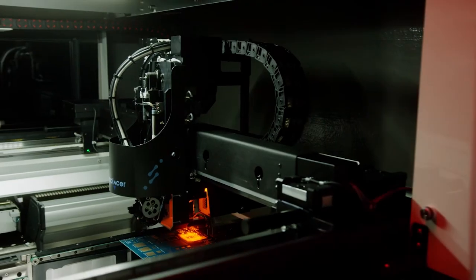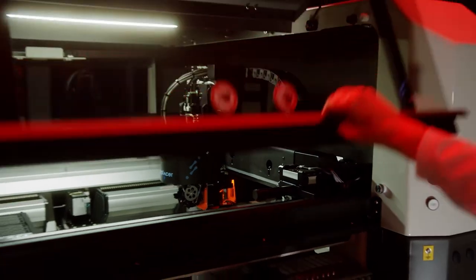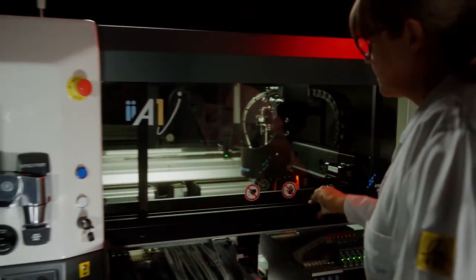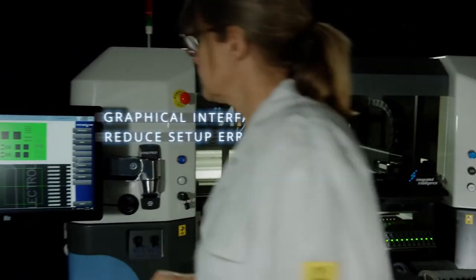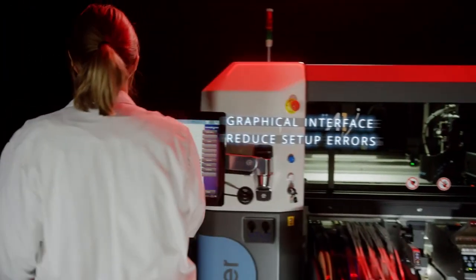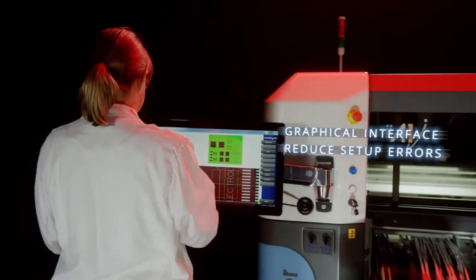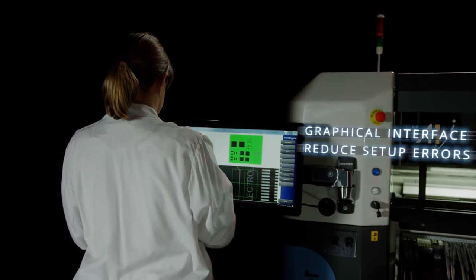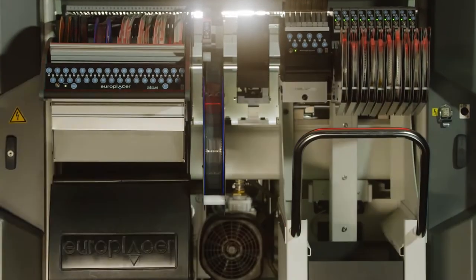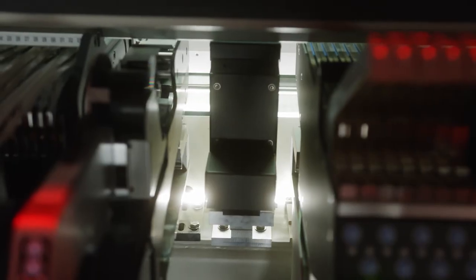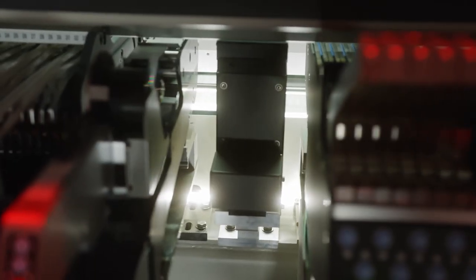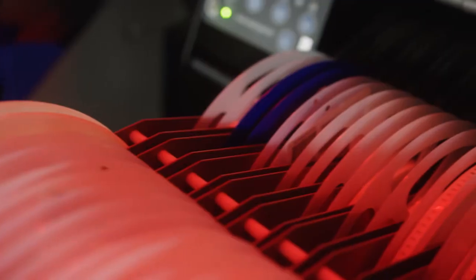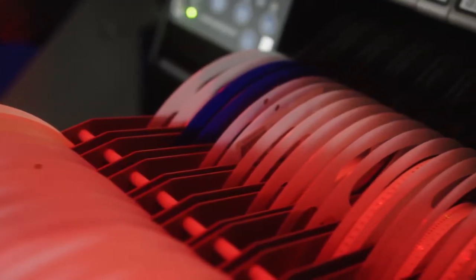The smart graphical user interface is common to the entire EuroPlacer placement machine range. Intuitive software design helps to ensure quick and perfect setup every time with zero operator errors.